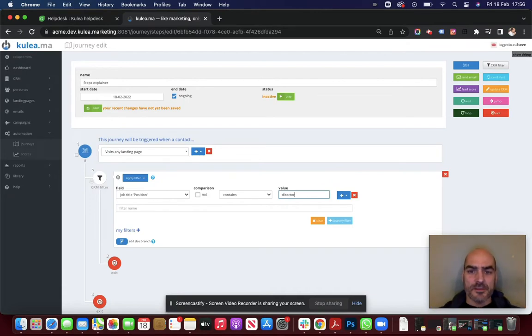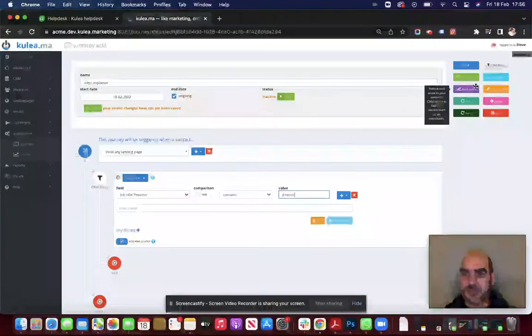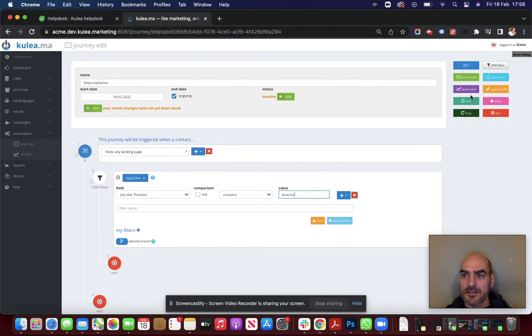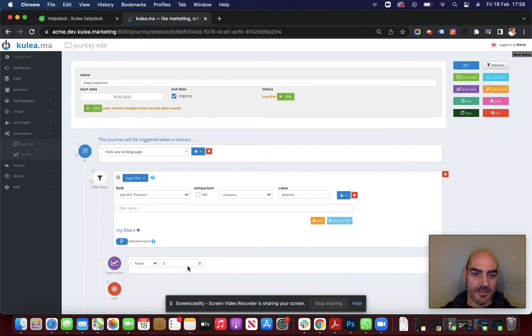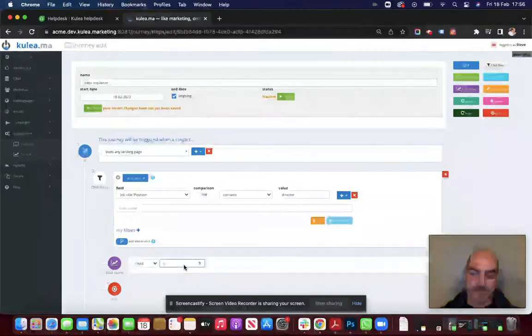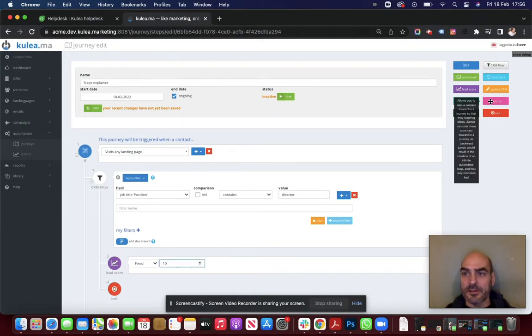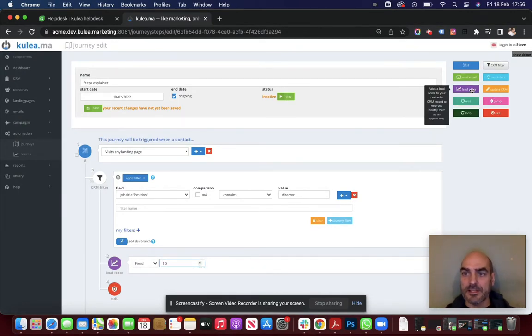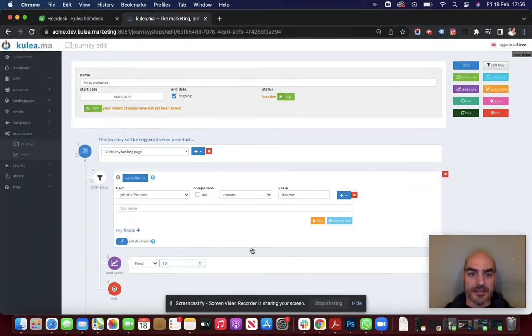So if their job title does contain director, well, Kulia will pass them straight through this journey. So let's give them a lead score in that example. Let's give them a lead score of 10. All I've done is I've dragged the lead score icon from the left hand side into the journey planner, dropped it, and then configured it.